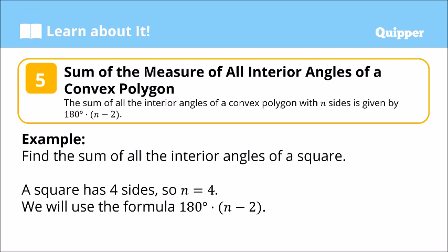The sum of the measure of all interior angles of a convex polygon — remember, a convex polygon has interior angles all less than 180 degrees. The sum of all interior angles of a convex polygon with n sides is given by the formula: 180 degrees times (n minus 2). That's the formula.